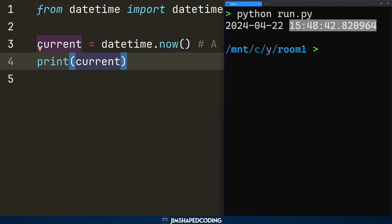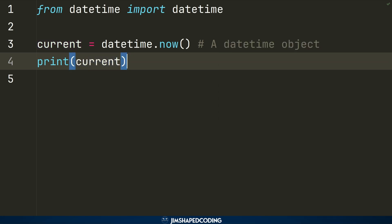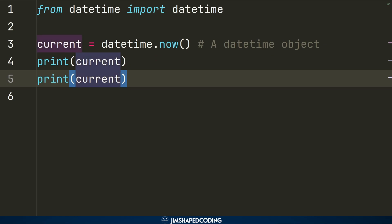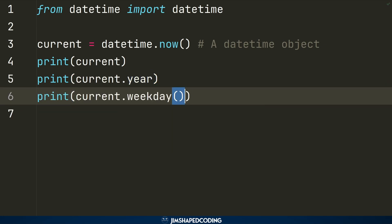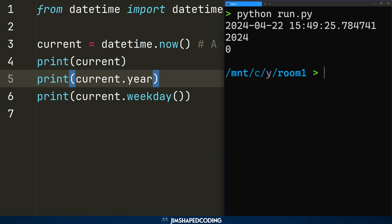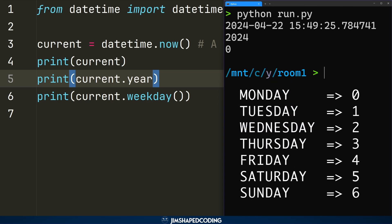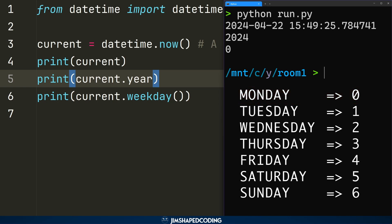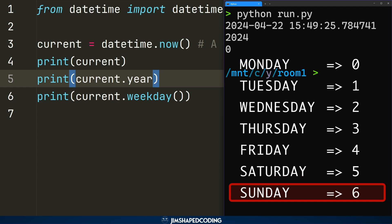We might be interested in a specific piece of information from this output. There are multiple read-only attributes and methods we can access on a datetime object. For example, using `.year` gives us the year property, and calling `.weekday()` returns the day of the week as a number — Monday is 0, Sunday is 6. Running the program confirms we see the year and zero for weekday, since recording day is Monday.